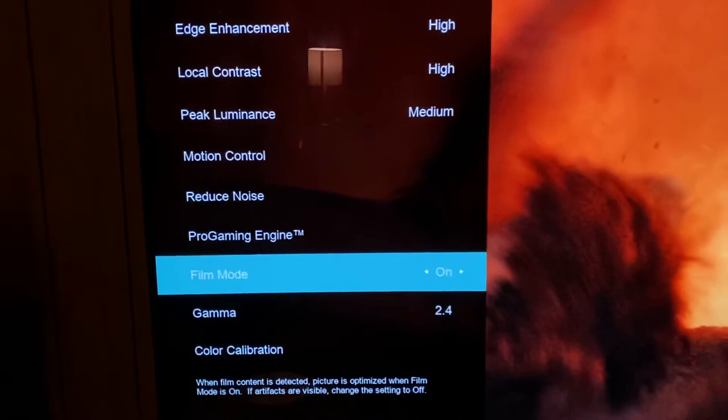Obviously we're in film mode, and that is how you fix the grayed-out settings on the Vizio OLED H1.